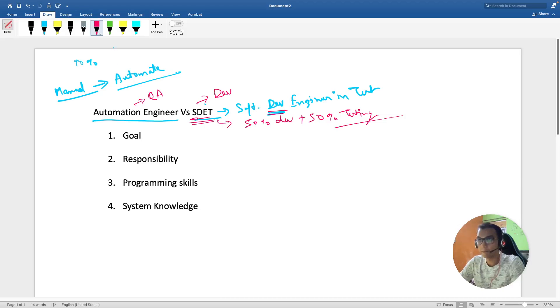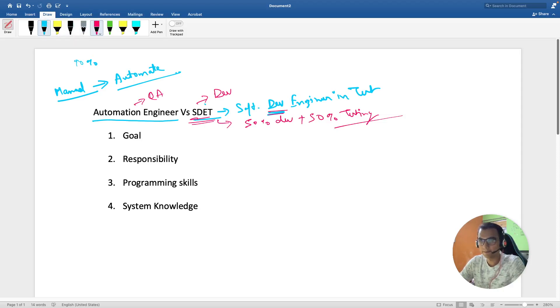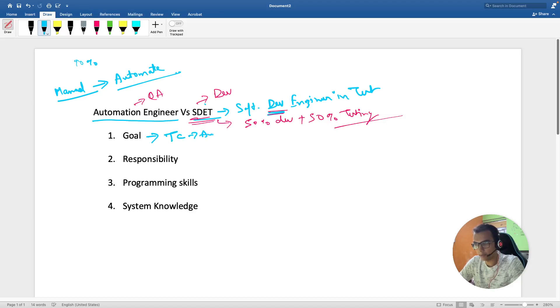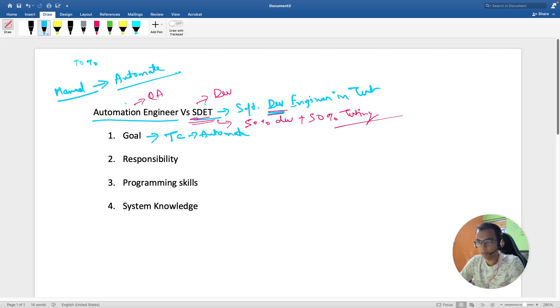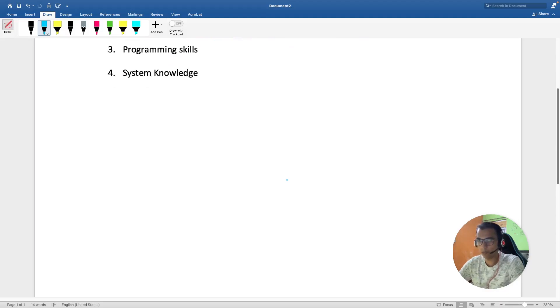Let's come to the goal and responsibilities. The main goal of automation engineer is to automate the test cases - write down test cases and automate them. One of the major differences is with respect to goal.